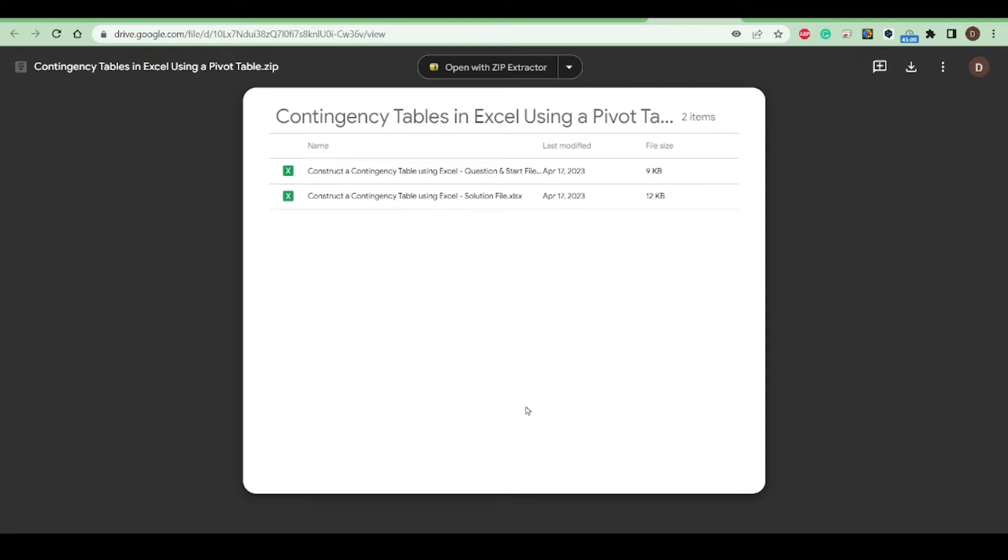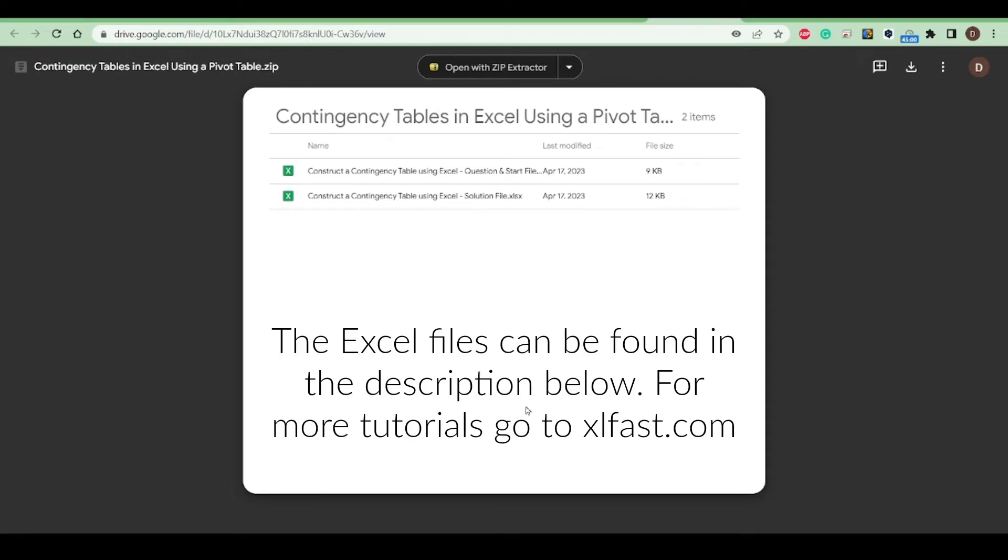In this video, we will construct a contingency table using a pivot table in Excel. So we'll start by downloading these files.